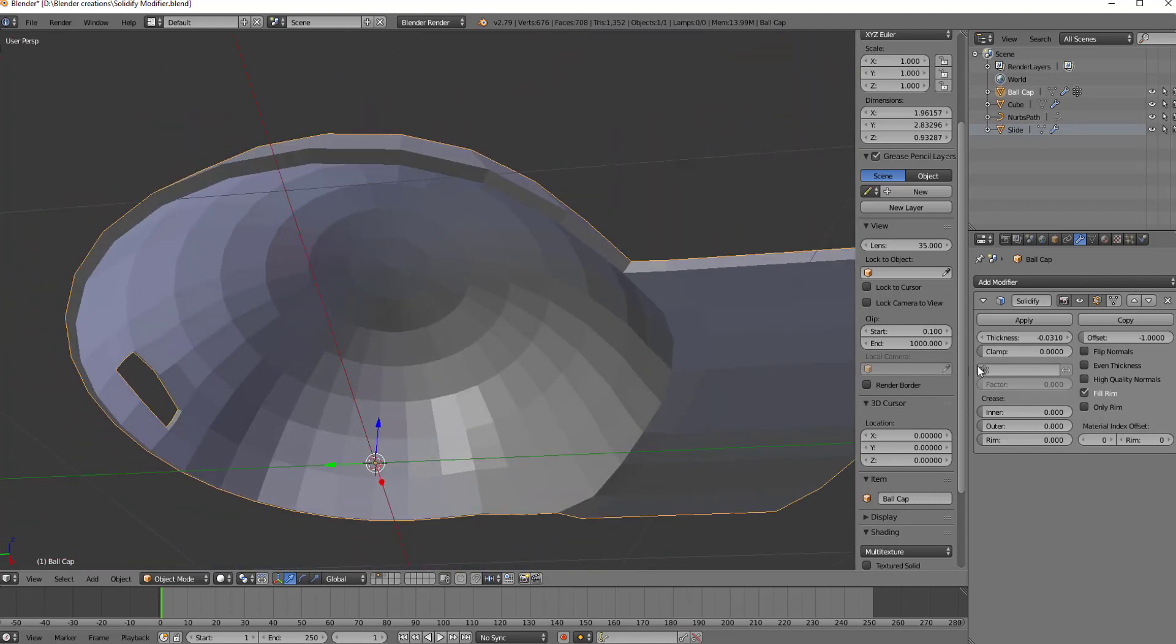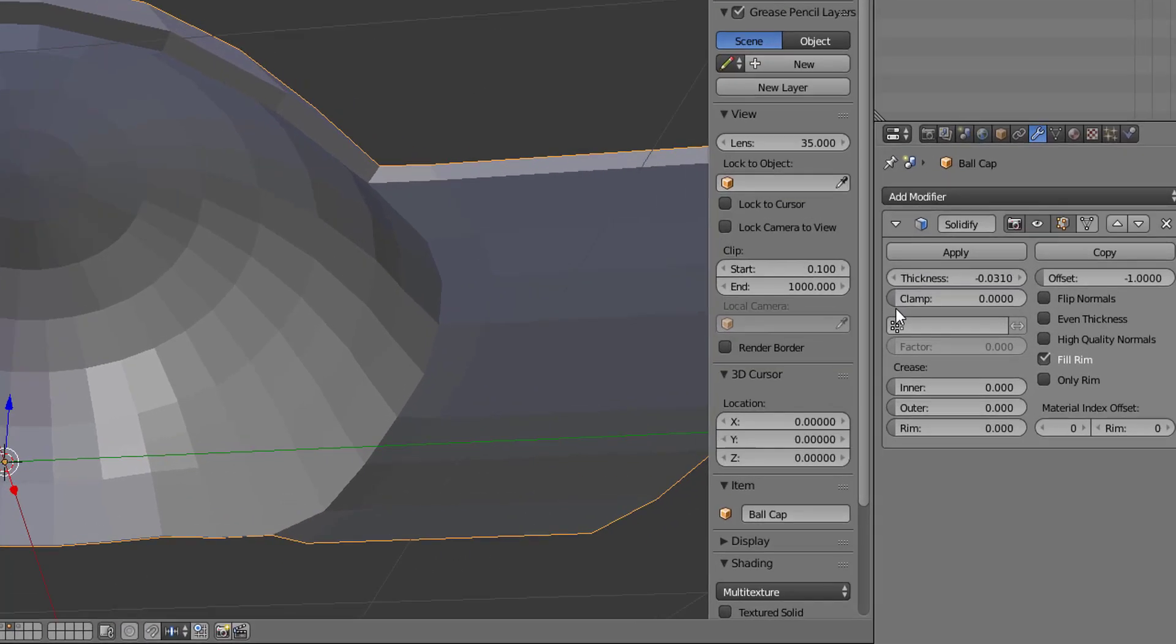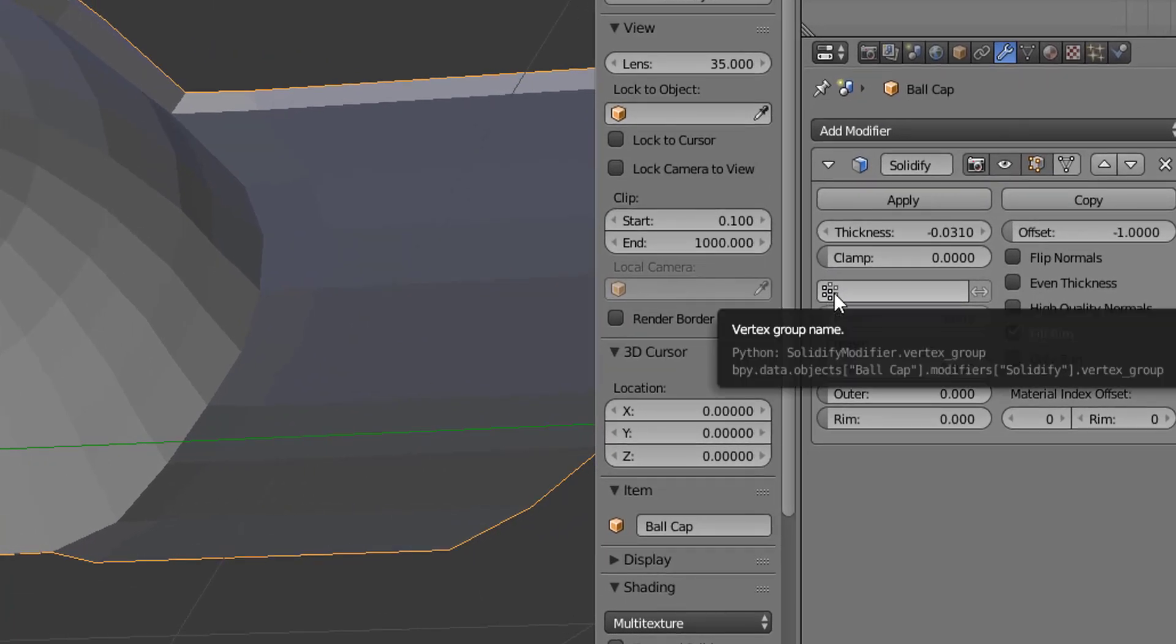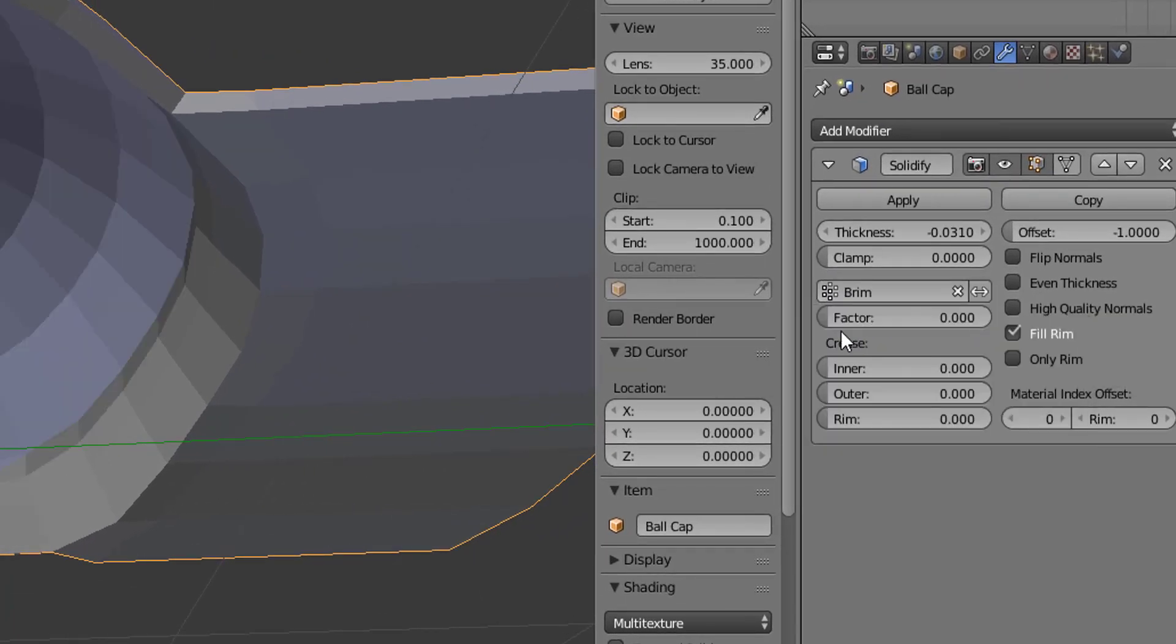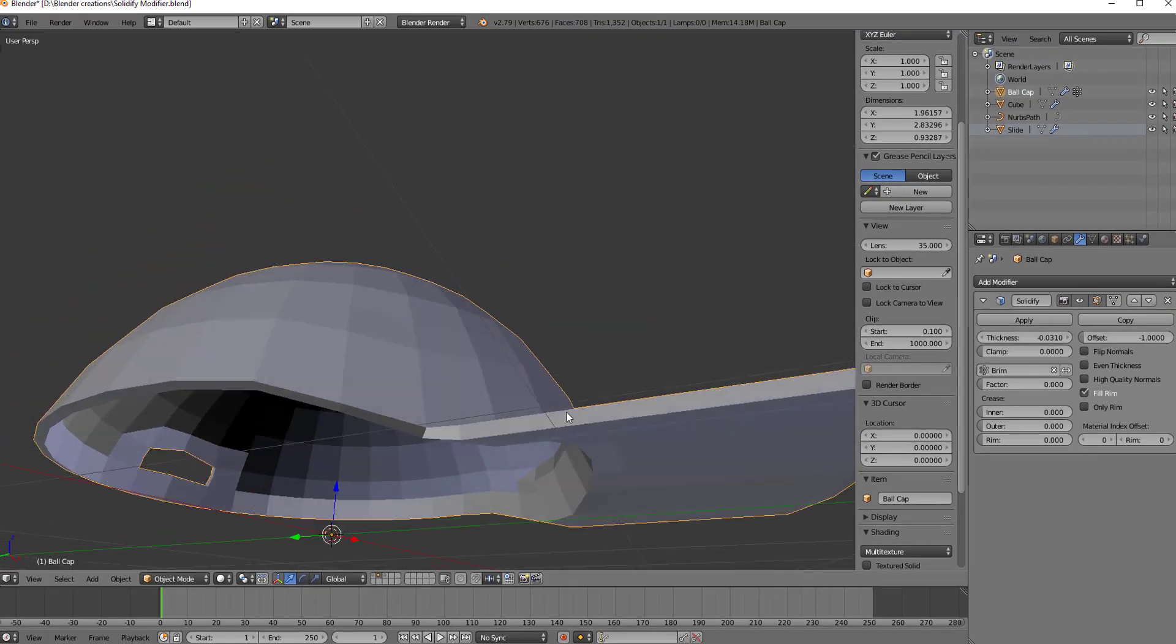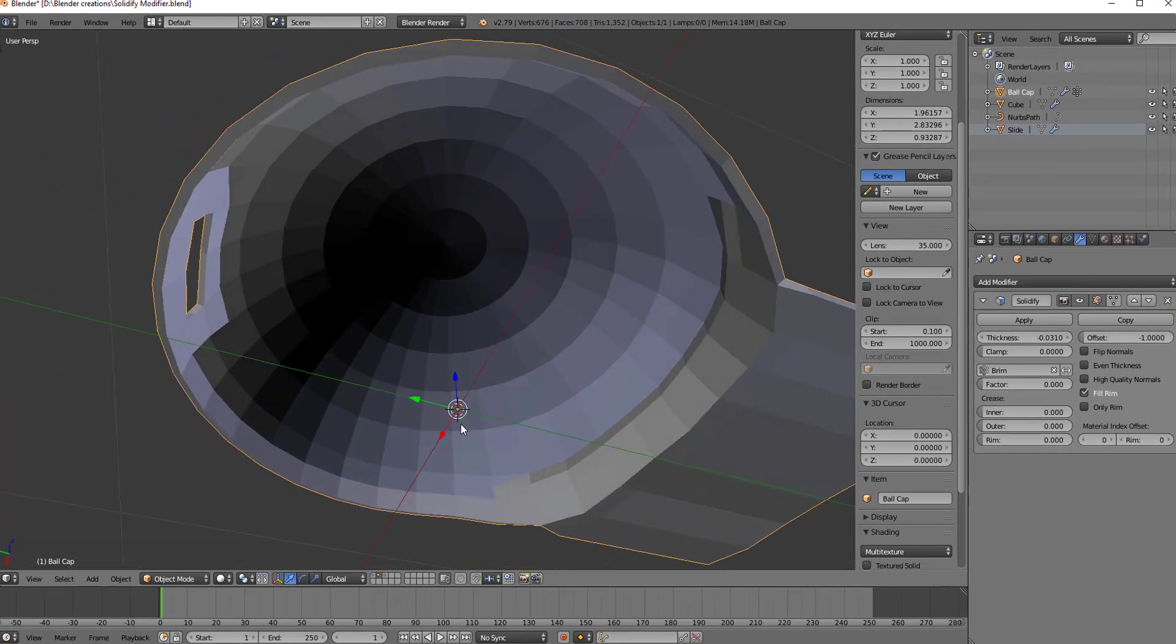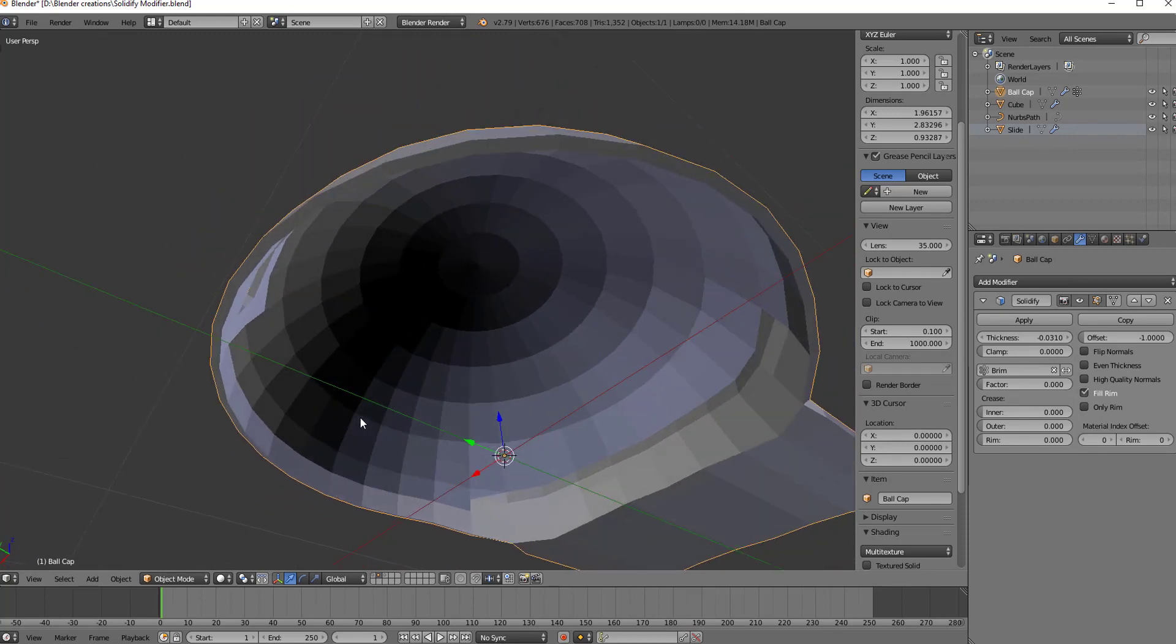Now, once you've set up your vertex group, all you have to do is go to the solidify modifier, click on the vertex group icon, select the vertex group. And now you'll see that only the vertices that are in that group are the ones being solidified.